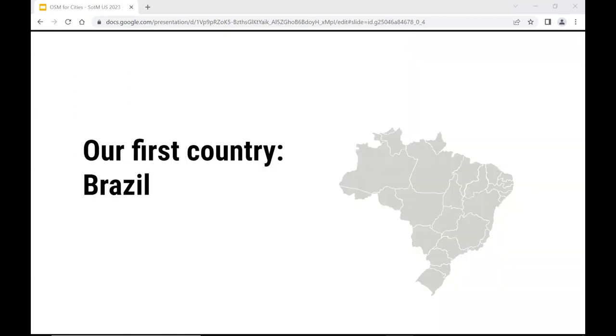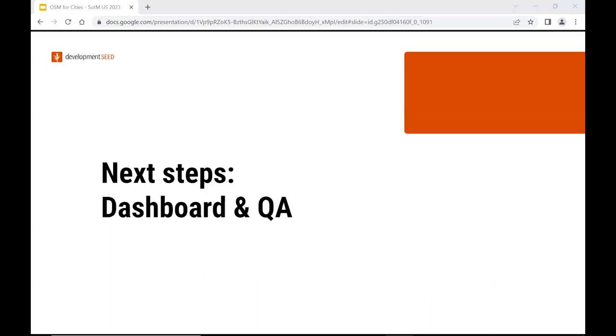We already have the first country in the platform, which is Brazil. Brazil has more than 5,000 municipalities, and in terms of number of elements is ranked top 10 in OSM, so it's a big country. The data is there and showcases the potential of the platform.